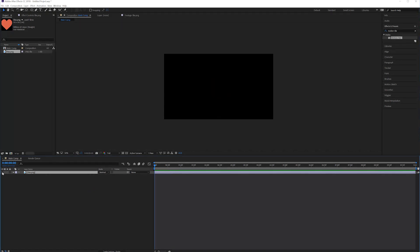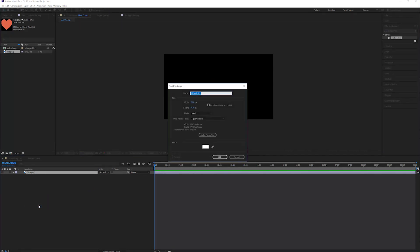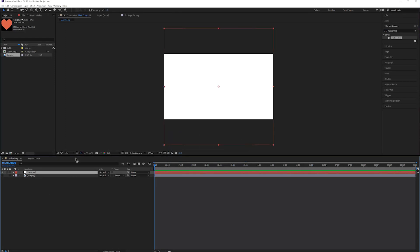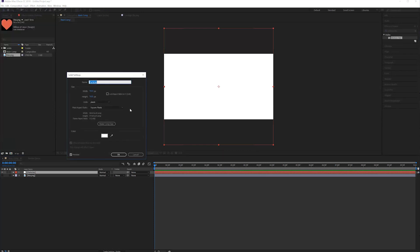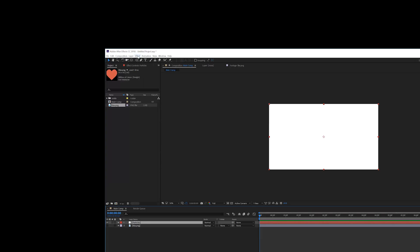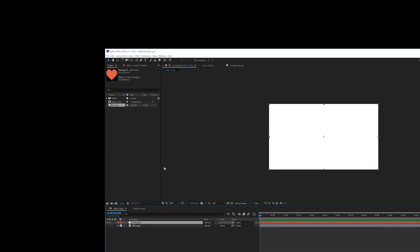Bring in your heart in your composition and check it off. Next, you want to create a new solid layer and rename this to Particles. This should be your composition size, so we'll go to Layer, Solid Settings and click on Make Comp Size to make sure it has the comp size. Now we will go to Effect, Trapcode and apply Particular.